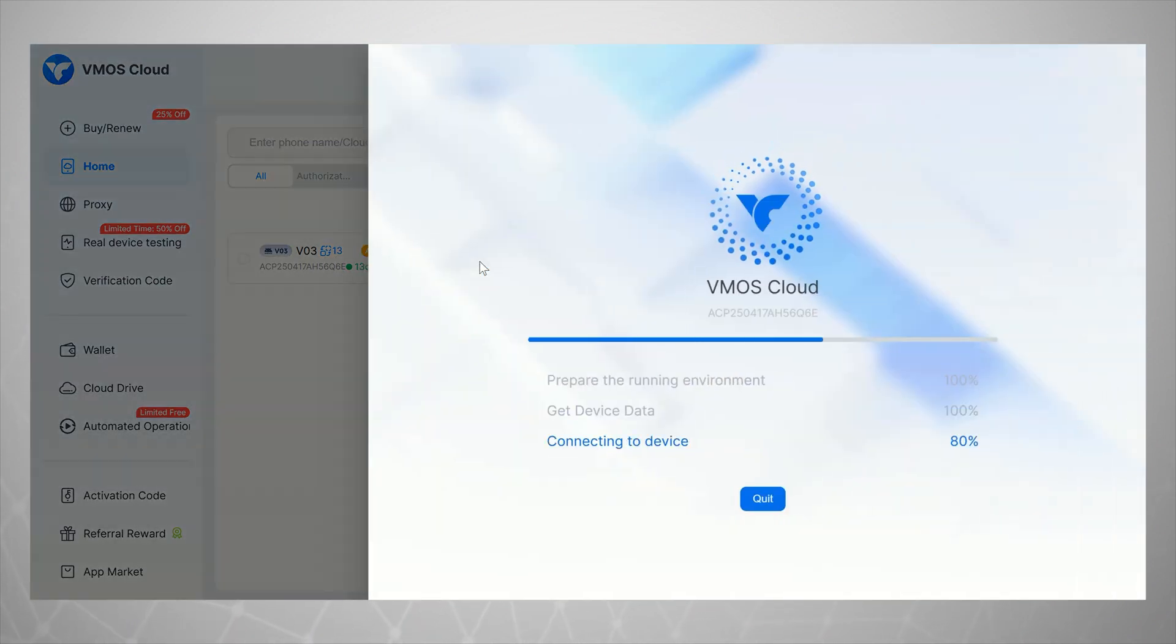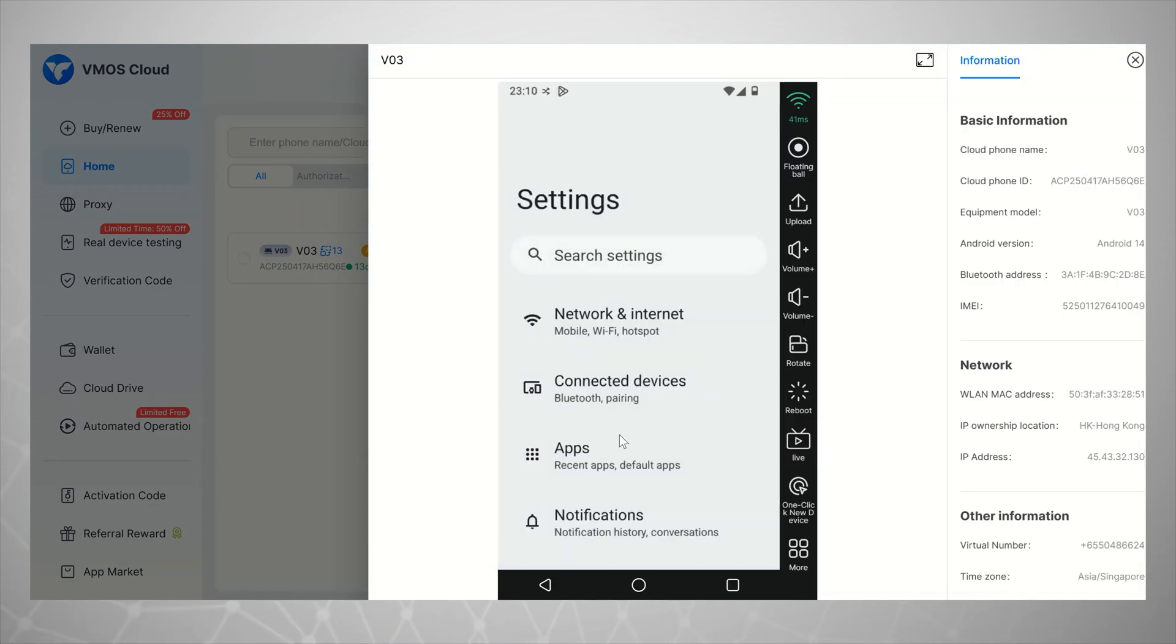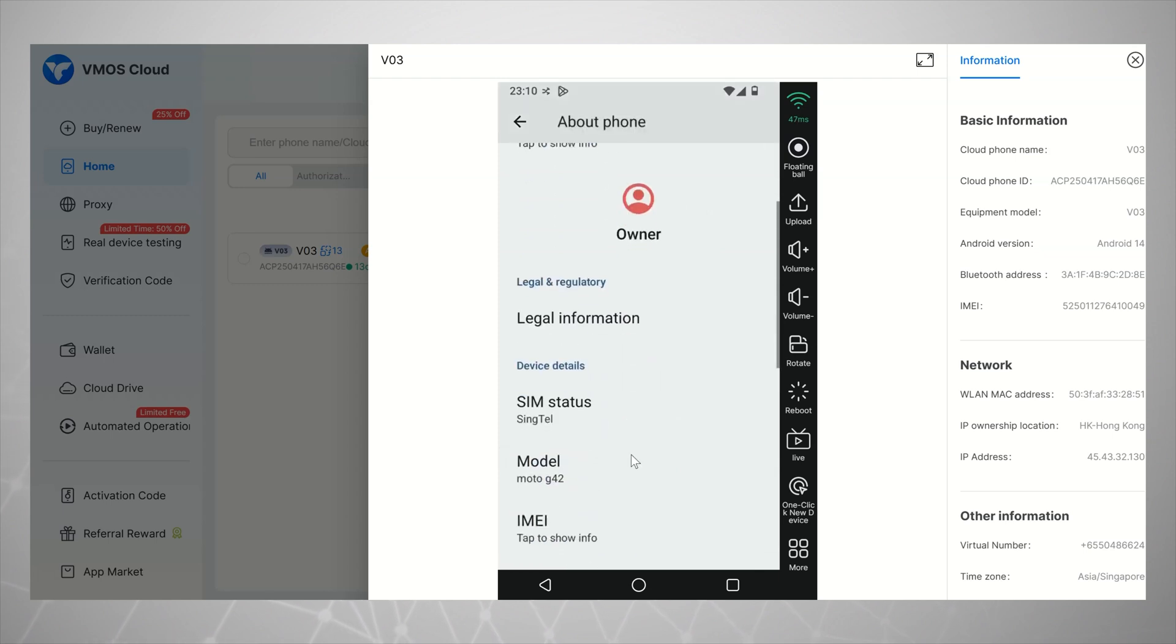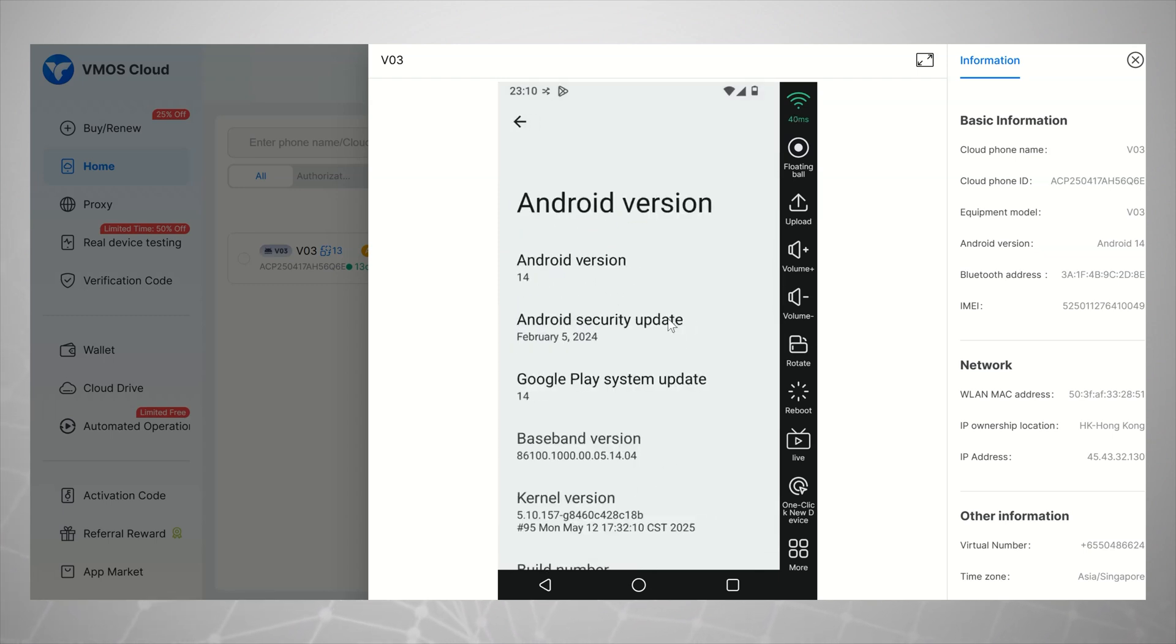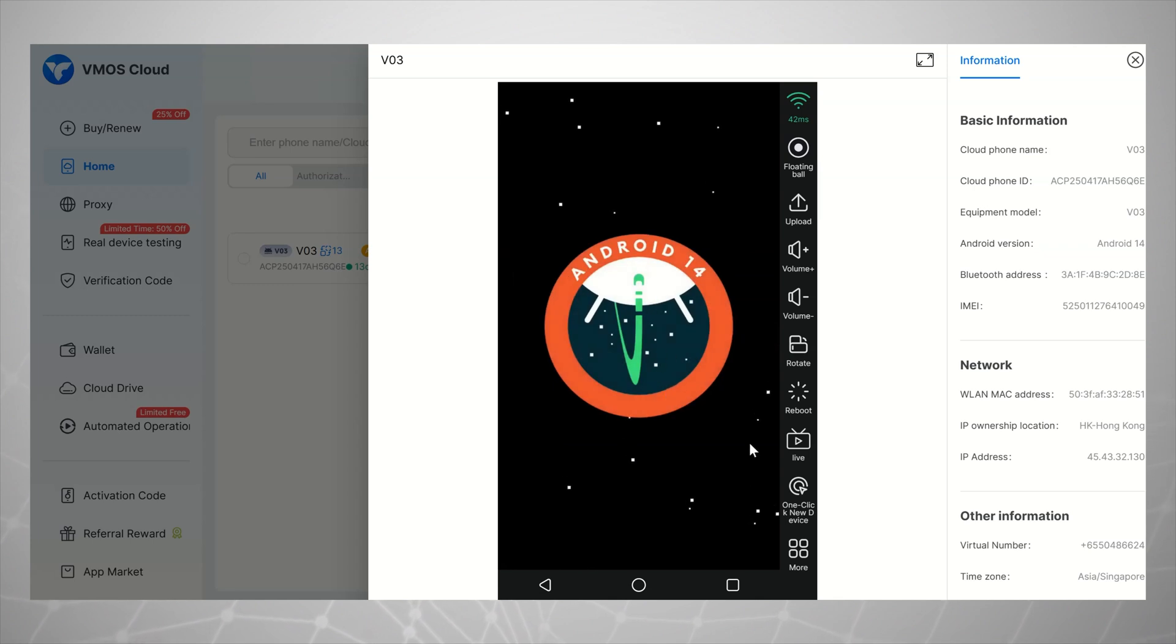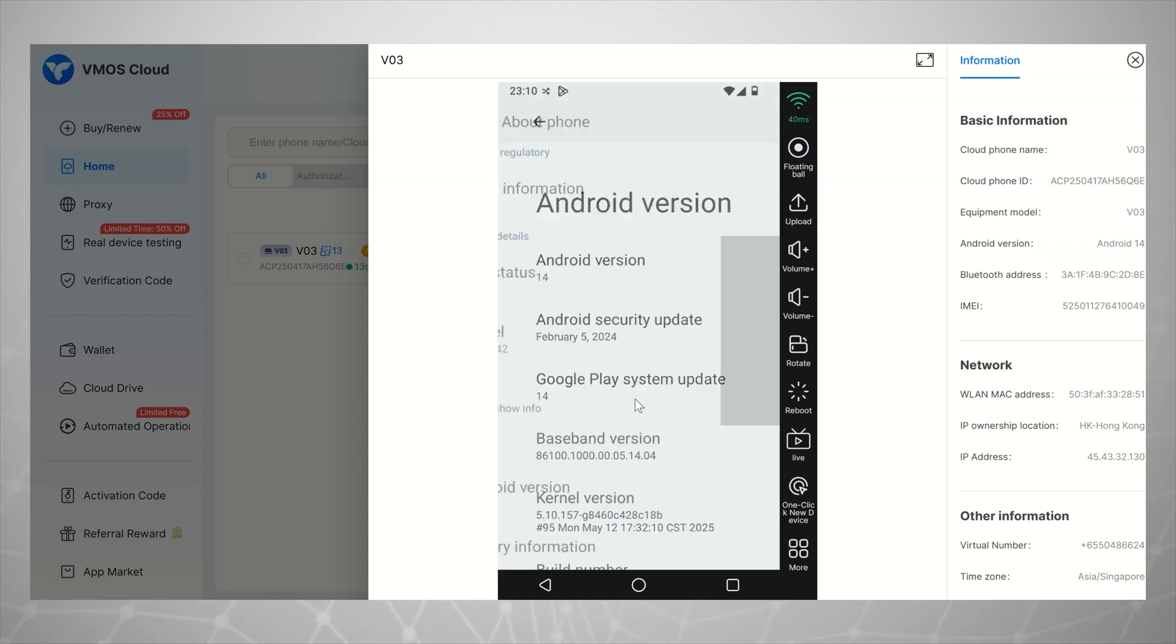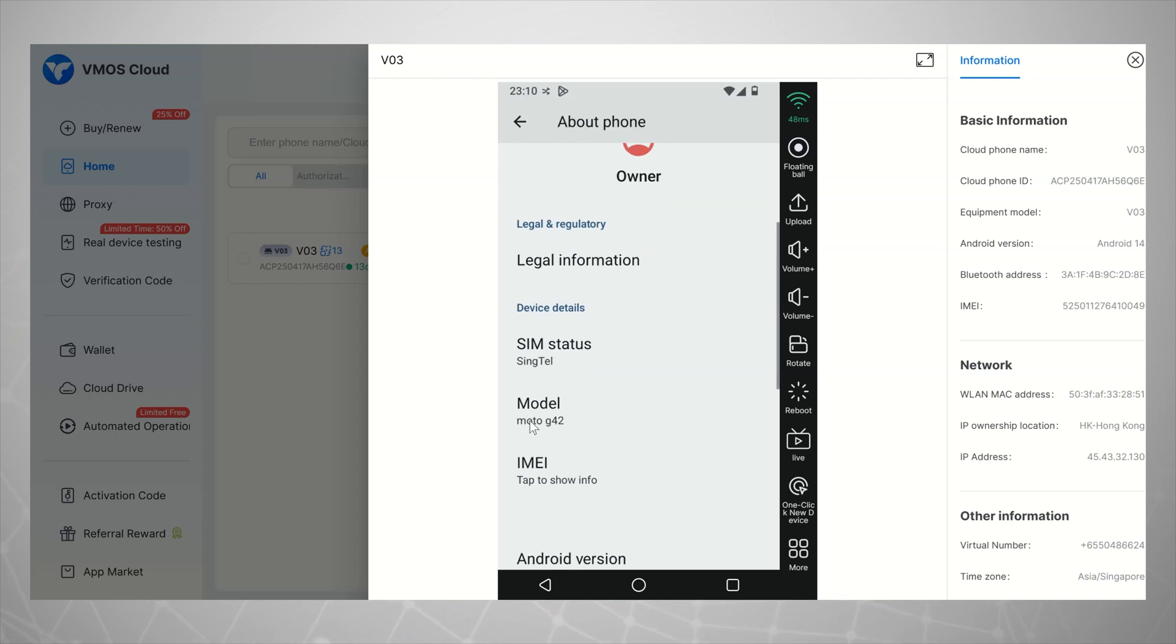Now let me go ahead and launch my virtual device. I'll open About Phone in the settings just to confirm. And yes, as you can see, I'm running the same device on both Android and web. Right here is my Moto G42 running Android 14, completely virtual but working like a real phone.